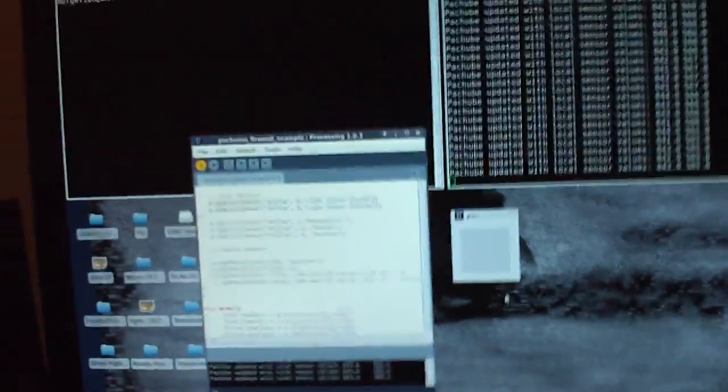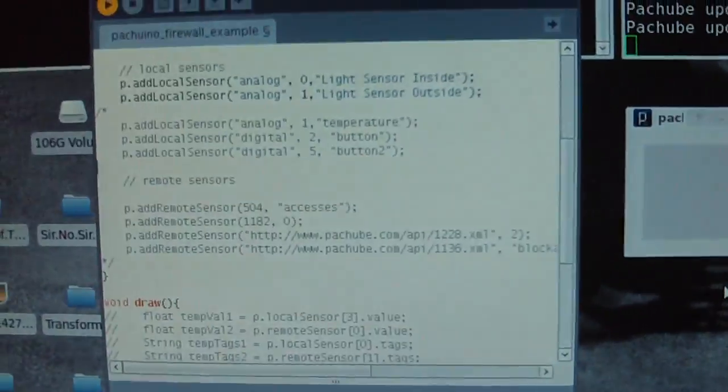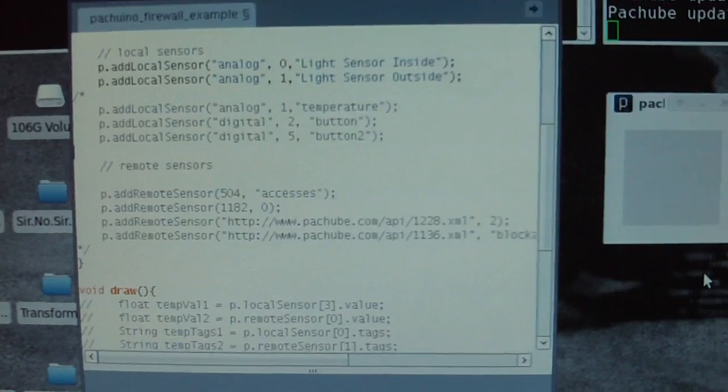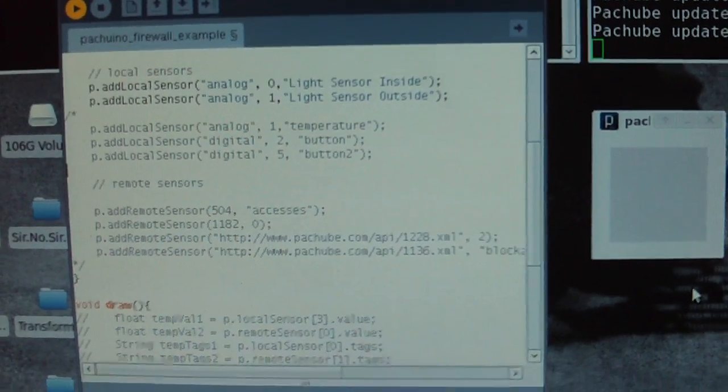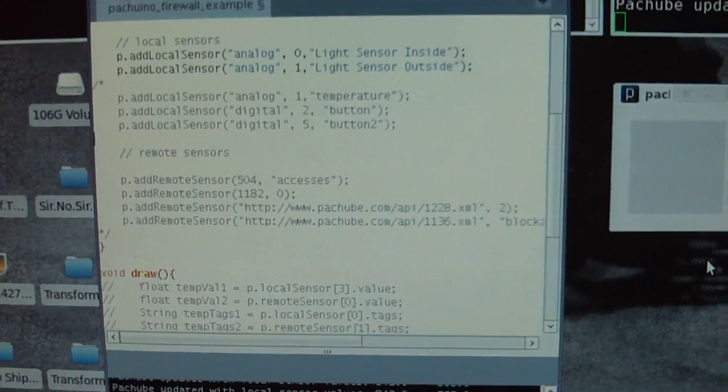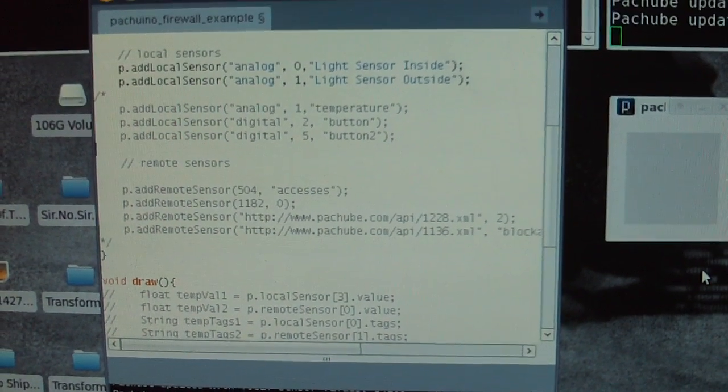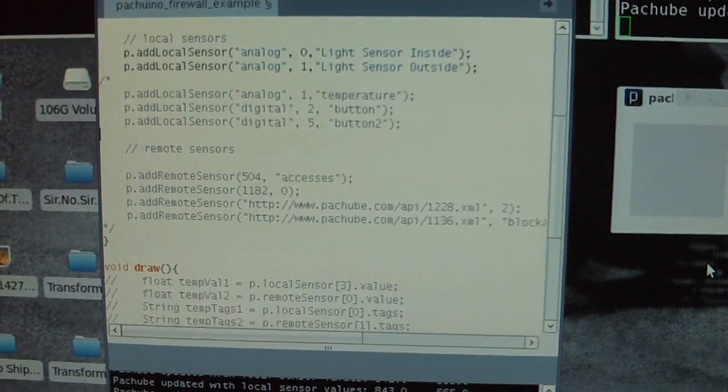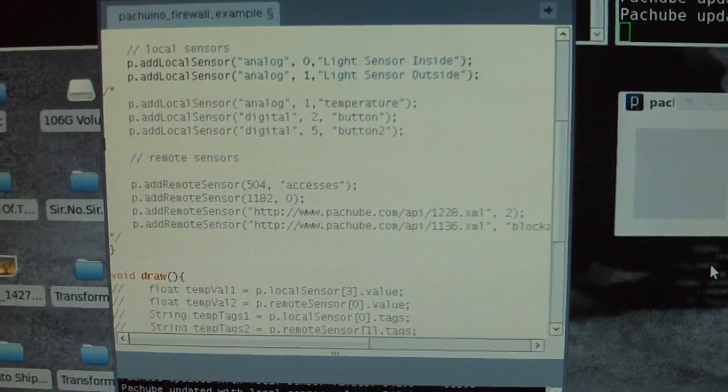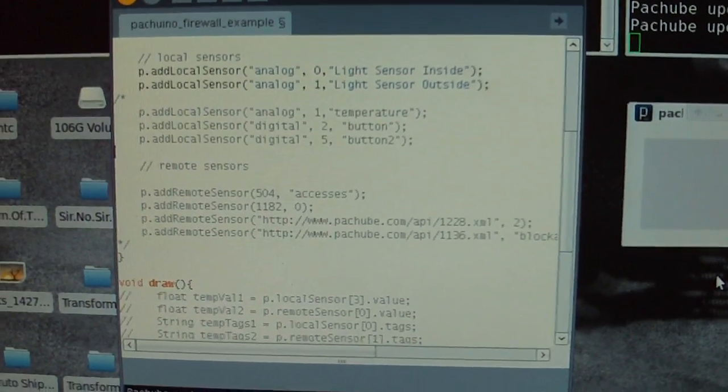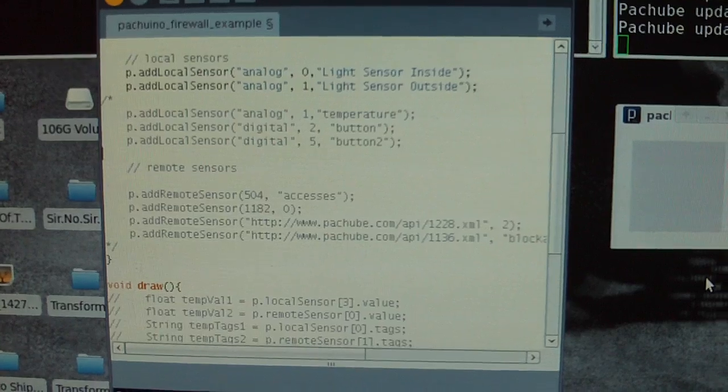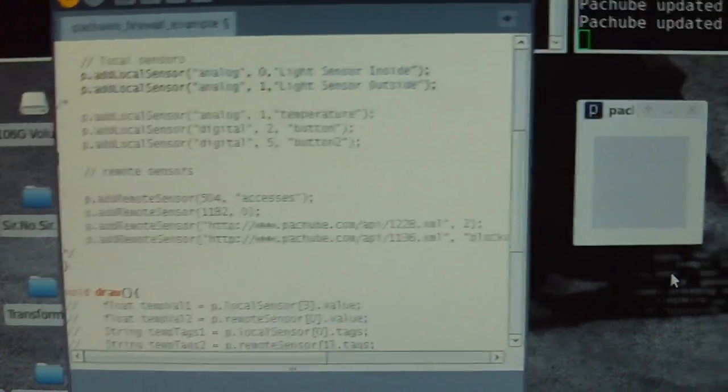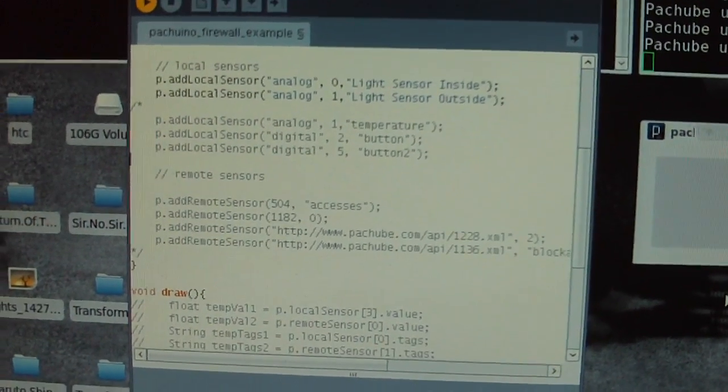let's see, jump over here, screens, I have processing running. And I have a couple libraries that I have to import into processing mainly. The Arduino, the Patchduino, or Patchno, and EEML libraries which are all available from the PatchBee website.